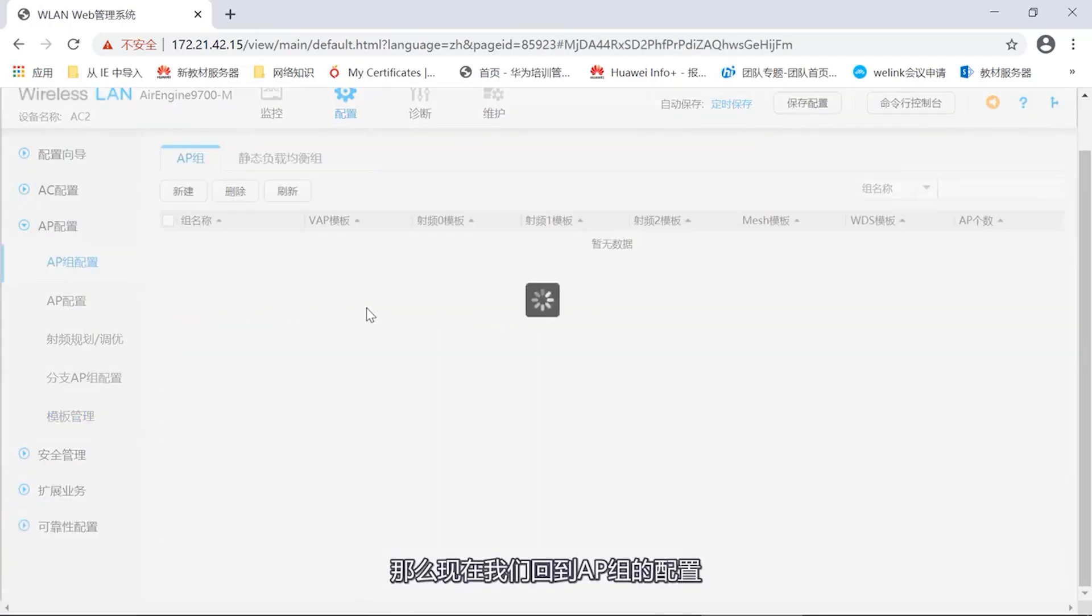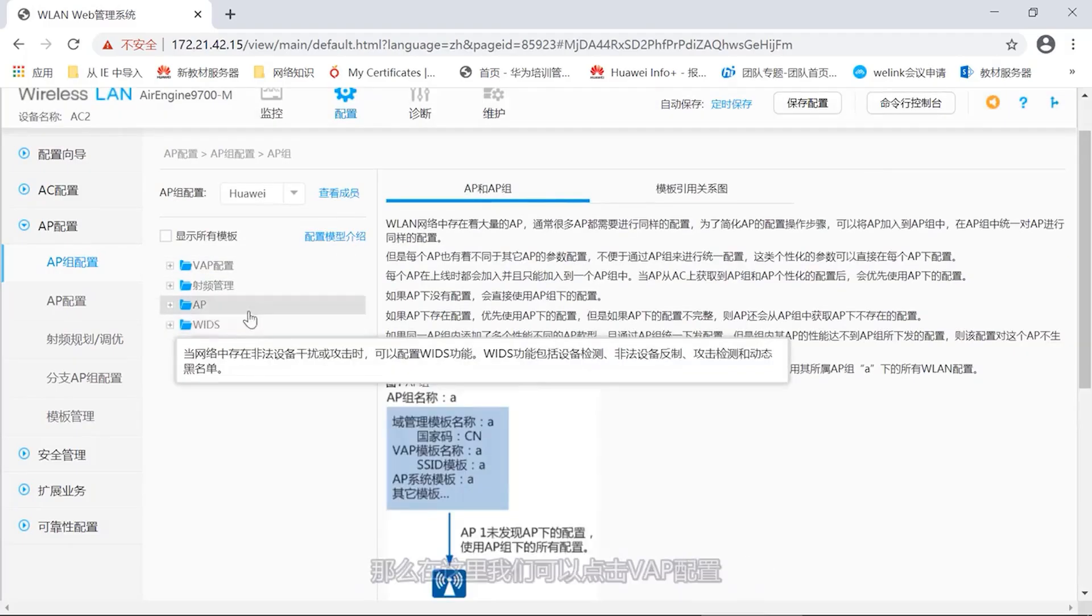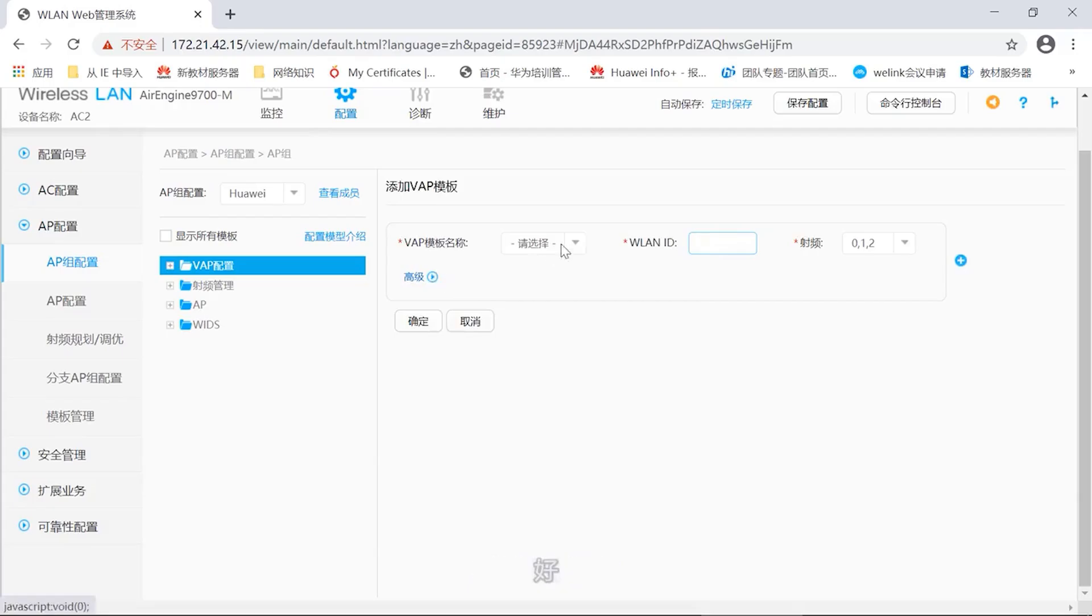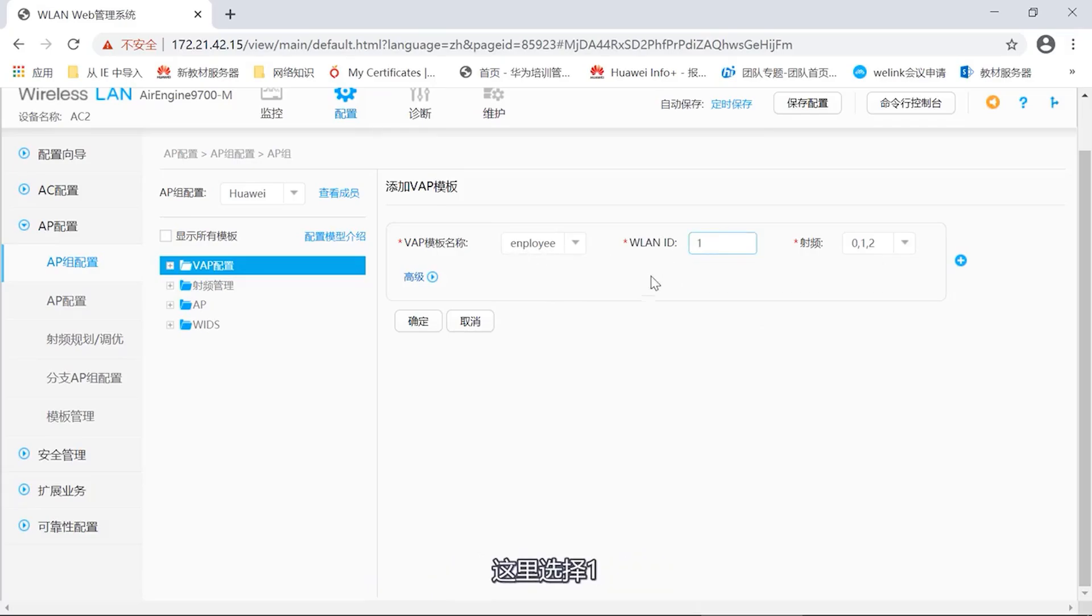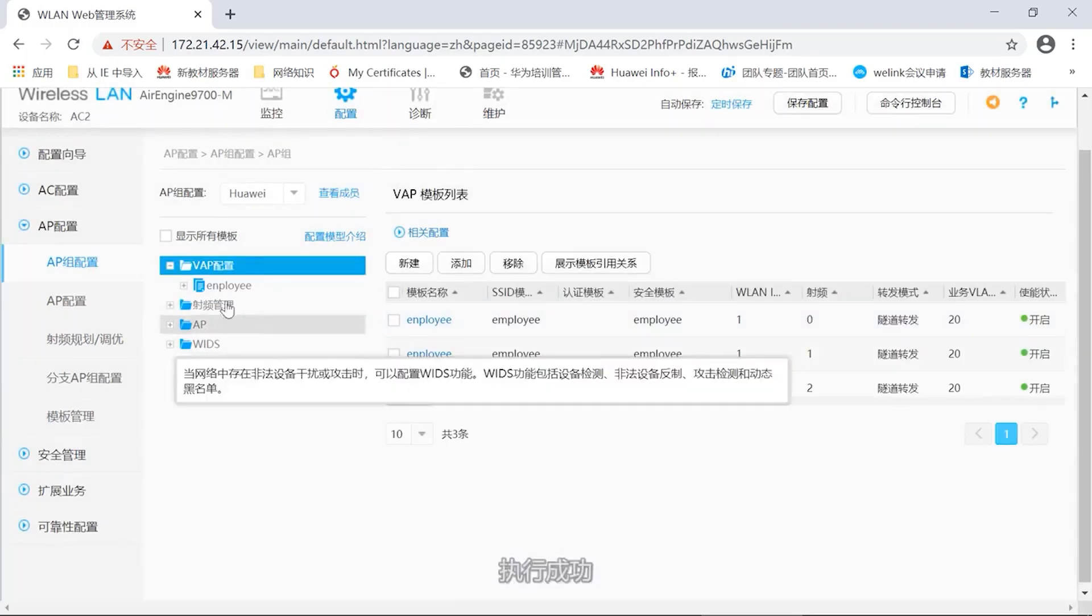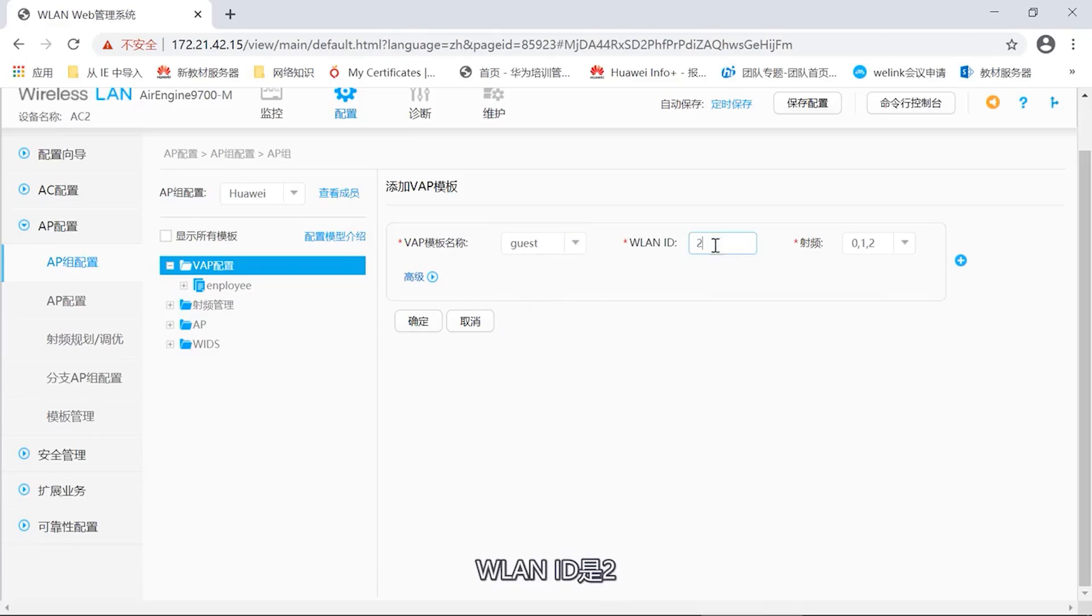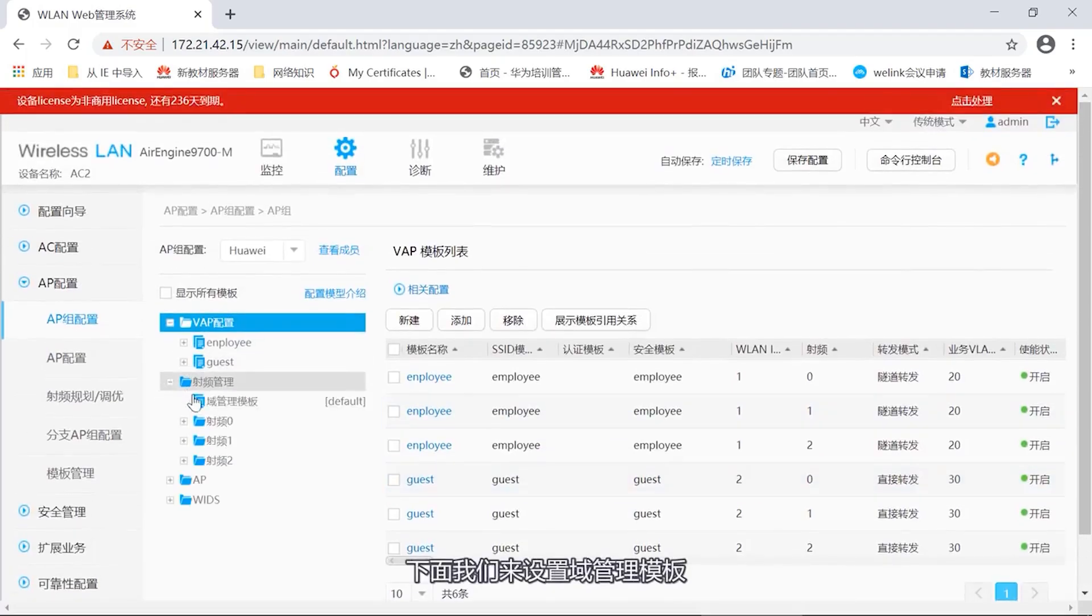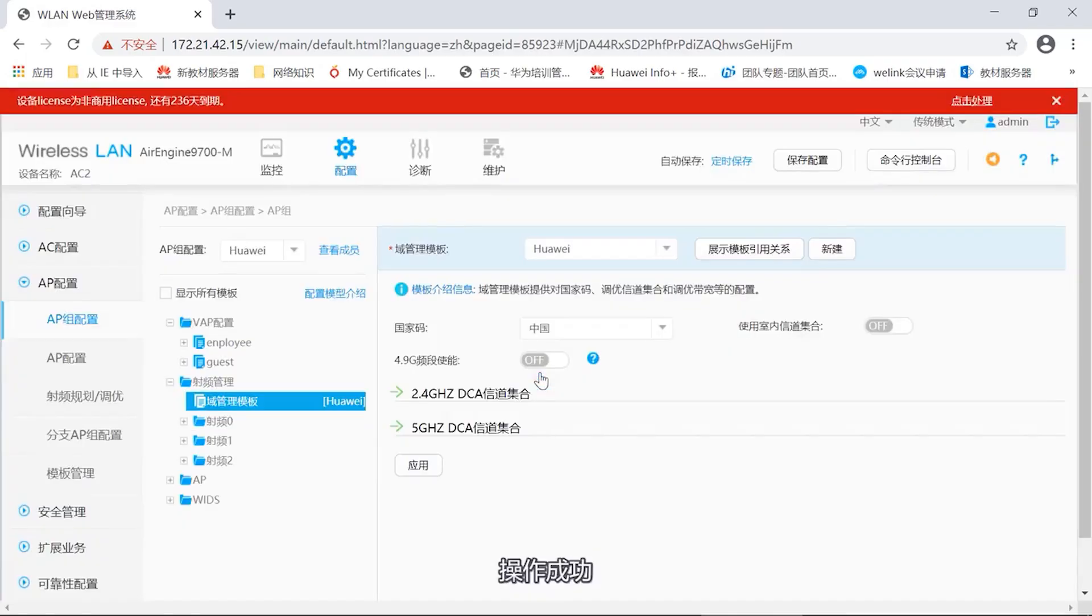Now, let's return to the configuration of the AP group. Now, we have a Huawei AP group. In this AP group, we need to add our VAP template. So, here, we can click on VAP configuration, then click on add. You can choose from several templates we just created. First, you can select employee. Select one here. Confirm. Execution successful. Then we need to add the second one. Select guest. WLAN ID is 2. To proceed with the addition. The addition has been successful now. Next, we will set up the domain management template. We choose Huawei with domain management templates. Then apply. Operation successful.